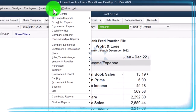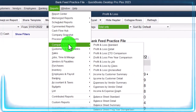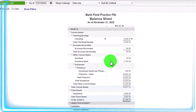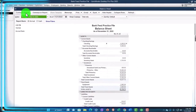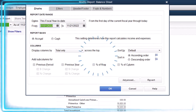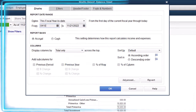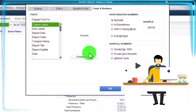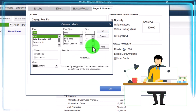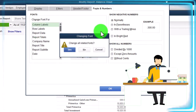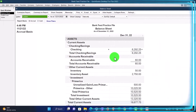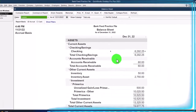Then we're going to go to the Reports drop down again, go to company and financial, but this time we're going to go to the balance sheet standard. We're going to customize the report, change the range: 01/01/2022 to 12/31/2022. Fonts and numbers need to also change to match the profit and loss, otherwise it'll just drive me crazy — they have to be the same size. So there's those two.